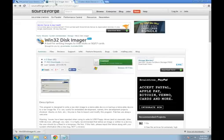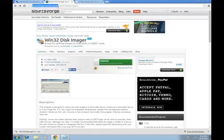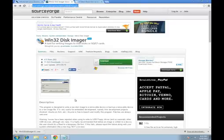Next you'll want to download Win32 Disk Imager. You could find that at sourceforge.net/projects/Win32DiskImager. Download and install that, alright?